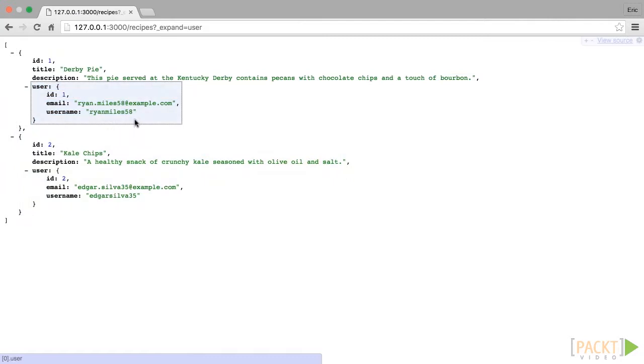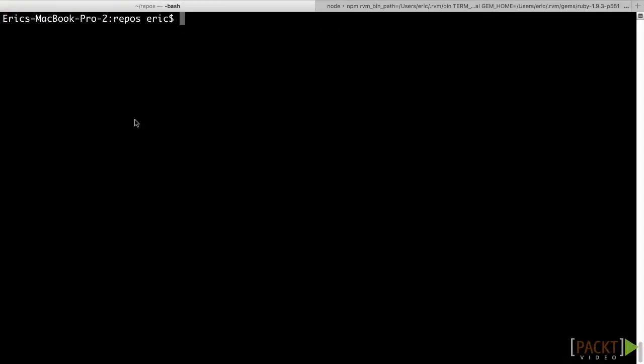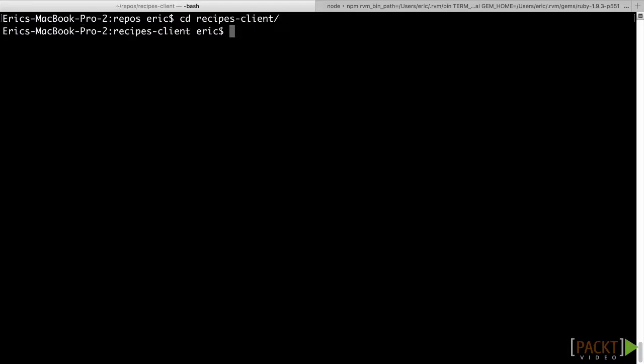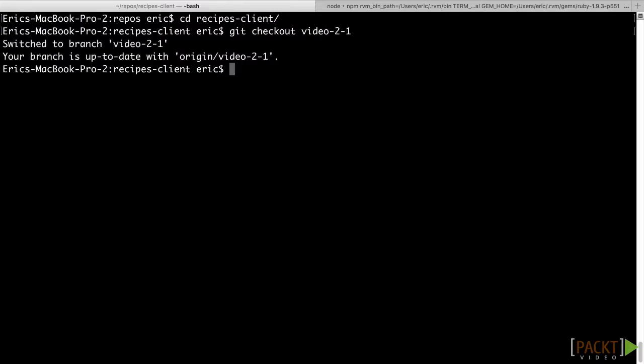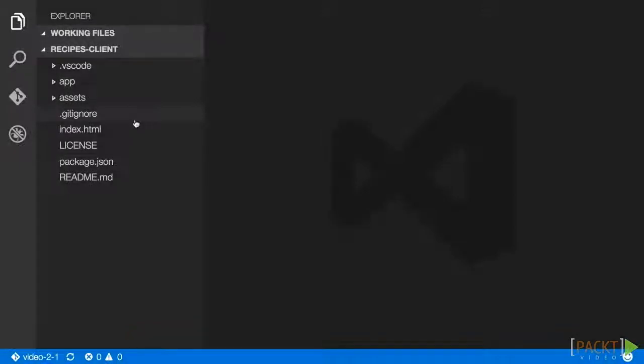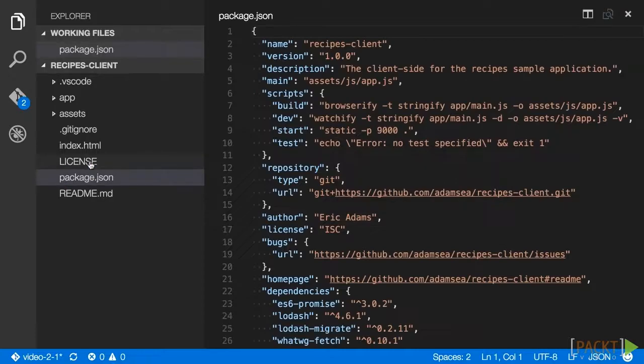Now let's turn our attention to the recipes client repo. First, cd into the recipes client repo and run git checkout video-2-1 to get the code required to complete this video. Once you are checked out to the video2-1 branch, open package.json in your code editor.